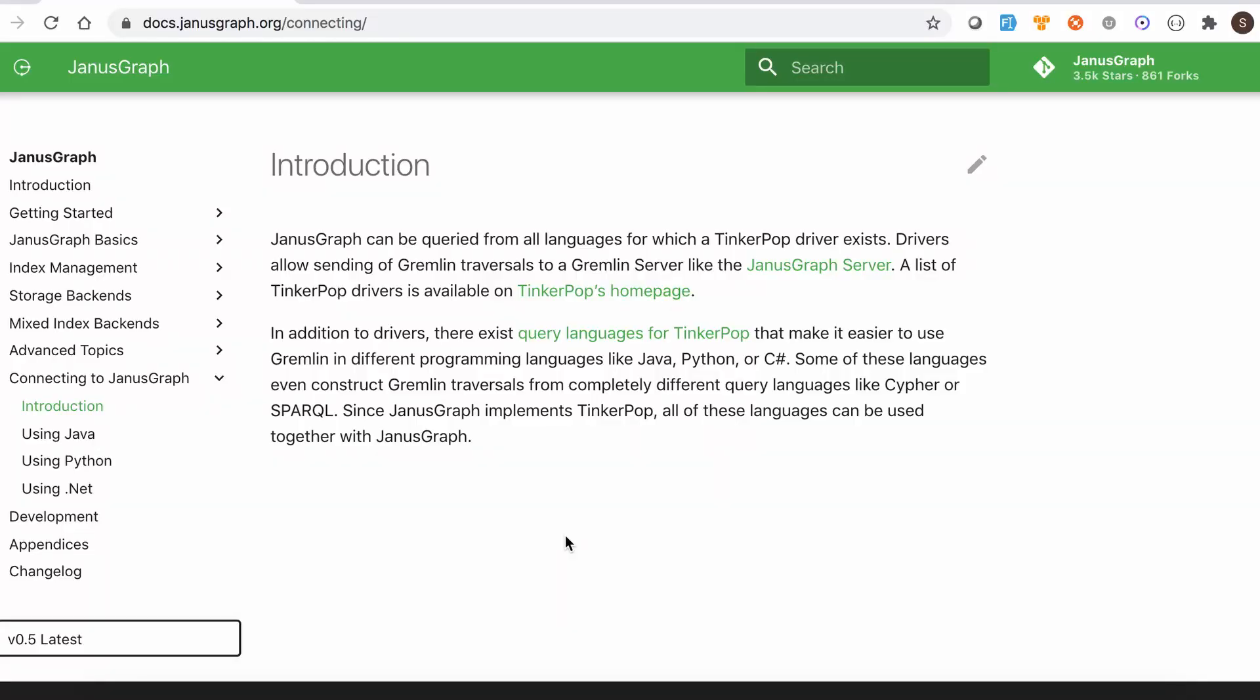So today we are going to see how to connect to JanusGraph using Python. This video is going to be a short video because we have covered most of this in last episode like connecting to the Gremlin console and executing the query, different types of query with example of Graph of Gods. So the same thing you can achieve using Python.